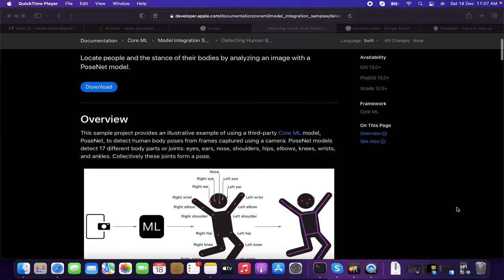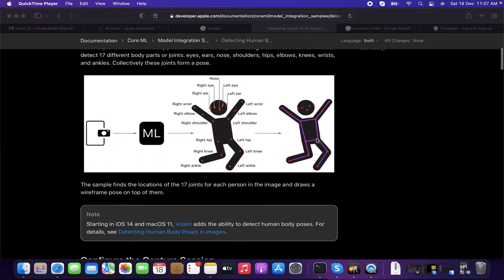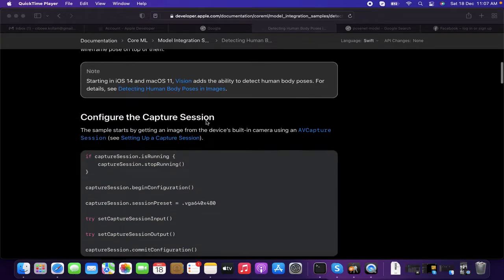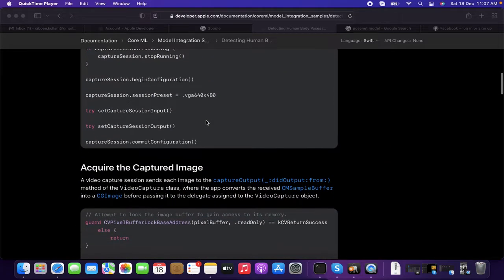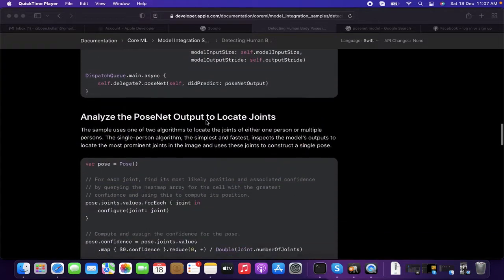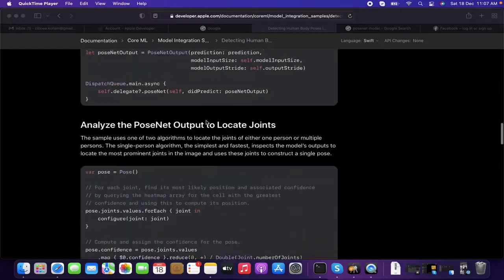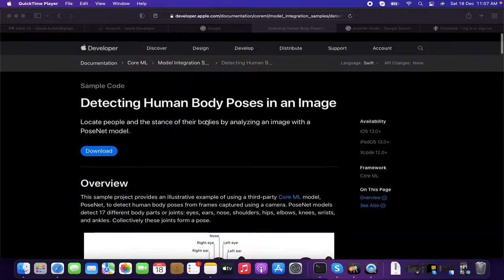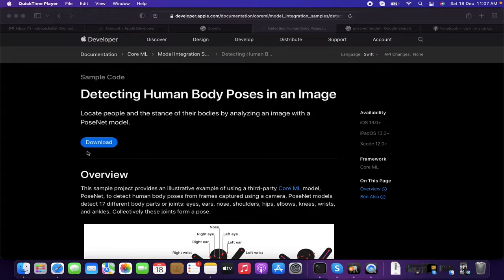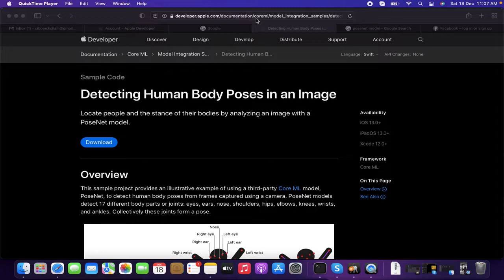Instantly, we can see that they're having the bones like this. As you can see on the screen, it is having the machine learning format model. This library and the sources is provided by Apple itself. It's having a sample code over here. You can find a download button. I'll be providing this link in my video description. Let's download and see what's happening there.